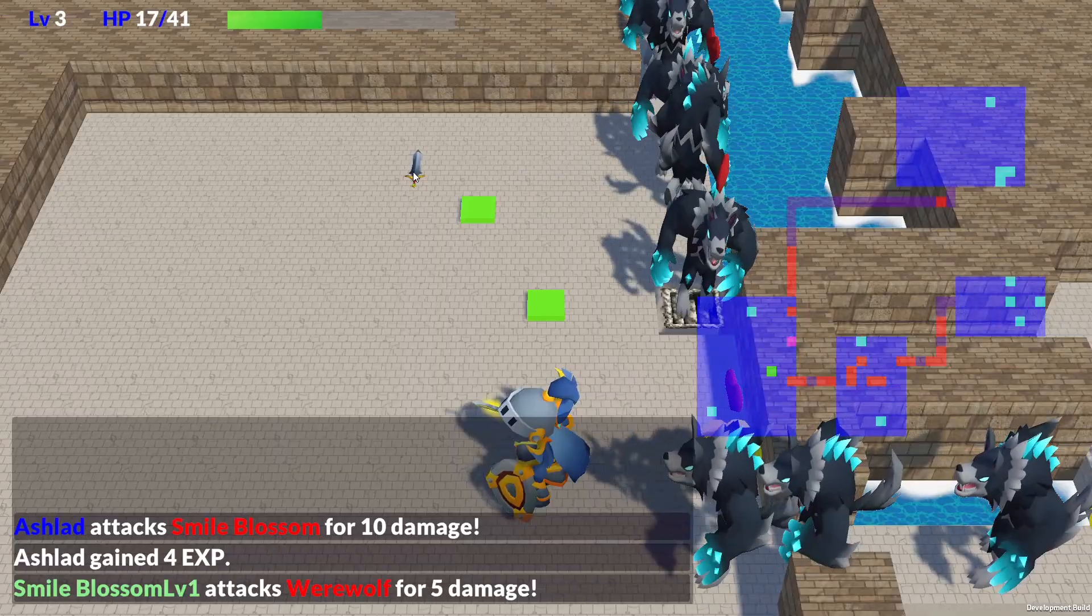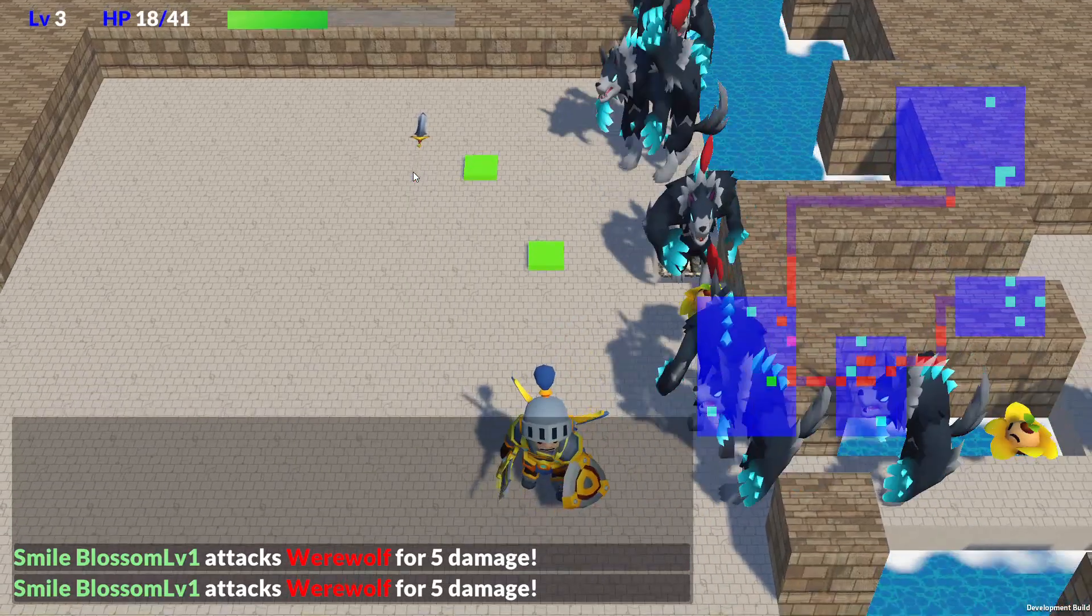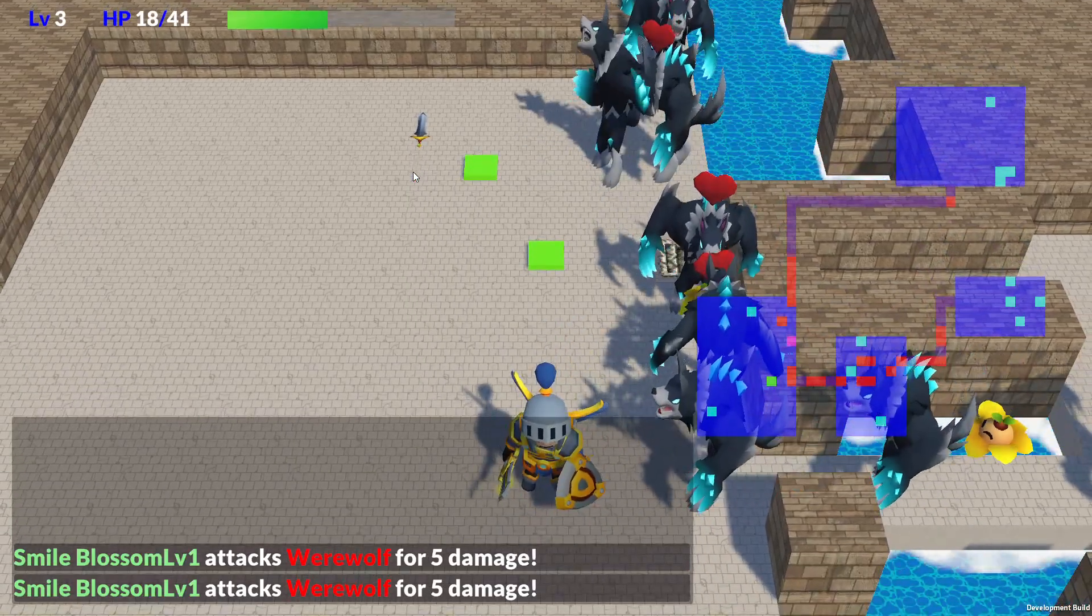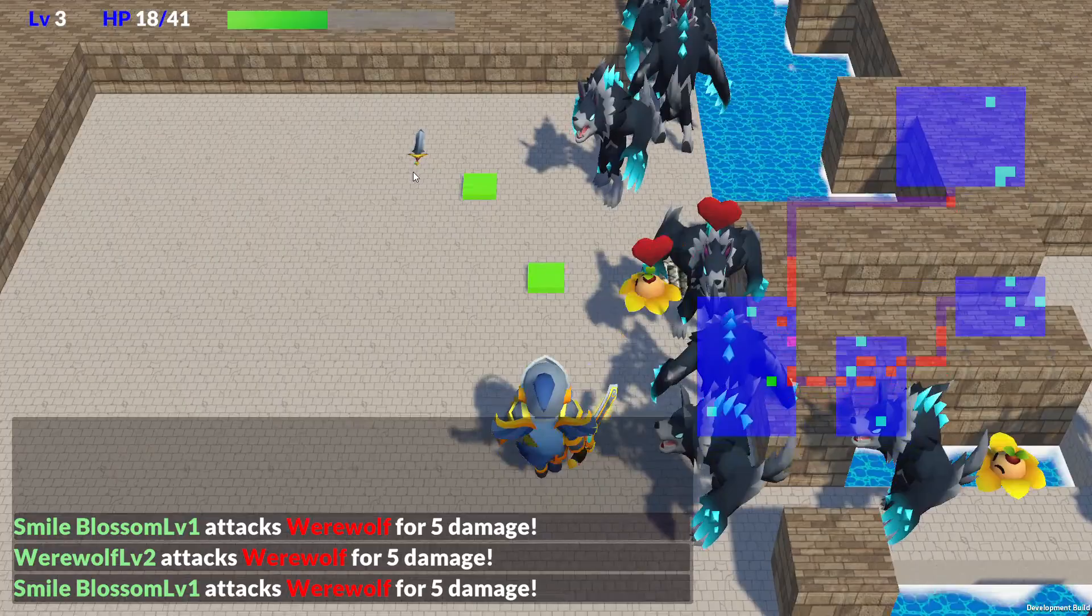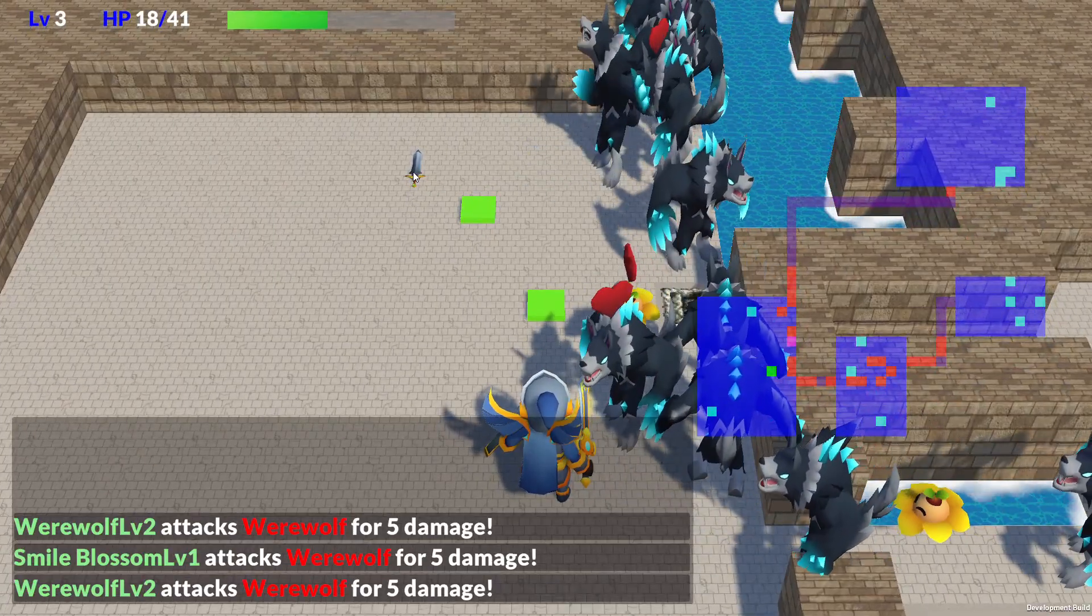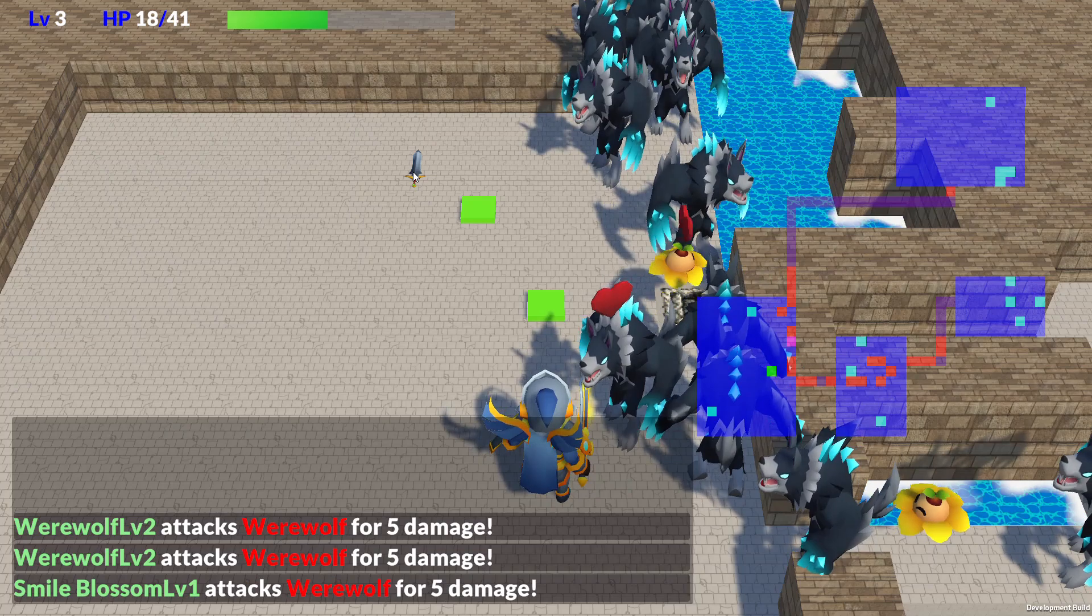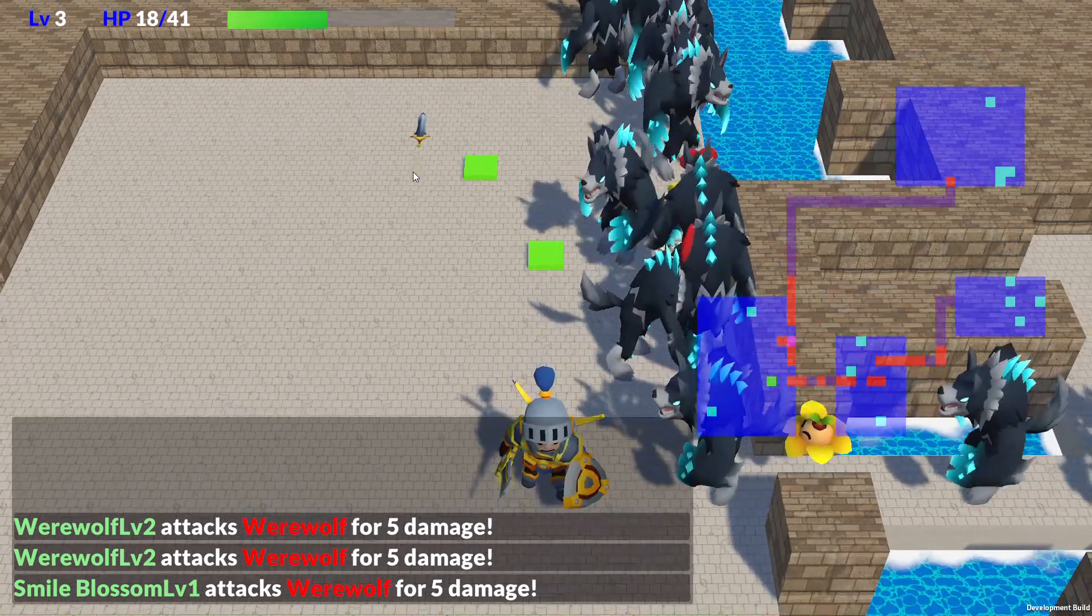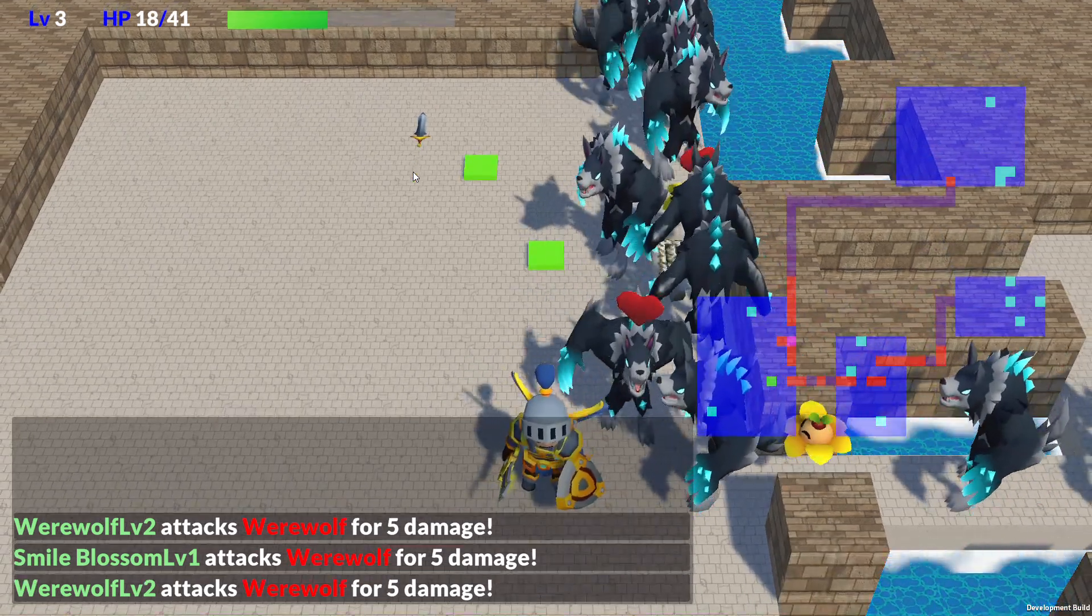I also want to add the fun of collecting monsters, just like in Pokemon. I'm planning to implement something like a Pokedex as well. Some enemies will have very low spawn rates, so completing the collection will be a real challenge.